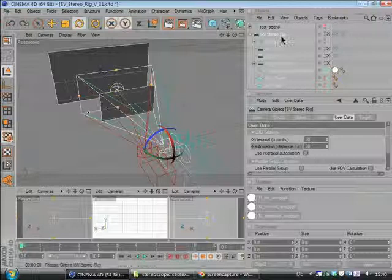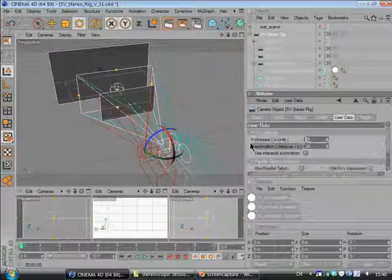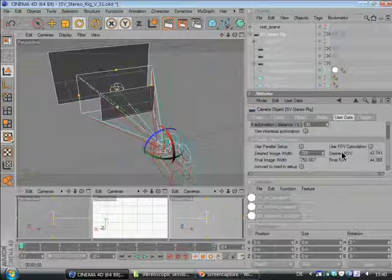But I've also included a parallel and toed-in setup. If you are working for post-production, you have to recreate a live-action camera. So if you want to recreate a parallel setup, let's just put in a good value in here. If you want to create a parallel setup, you just have to hit this button.